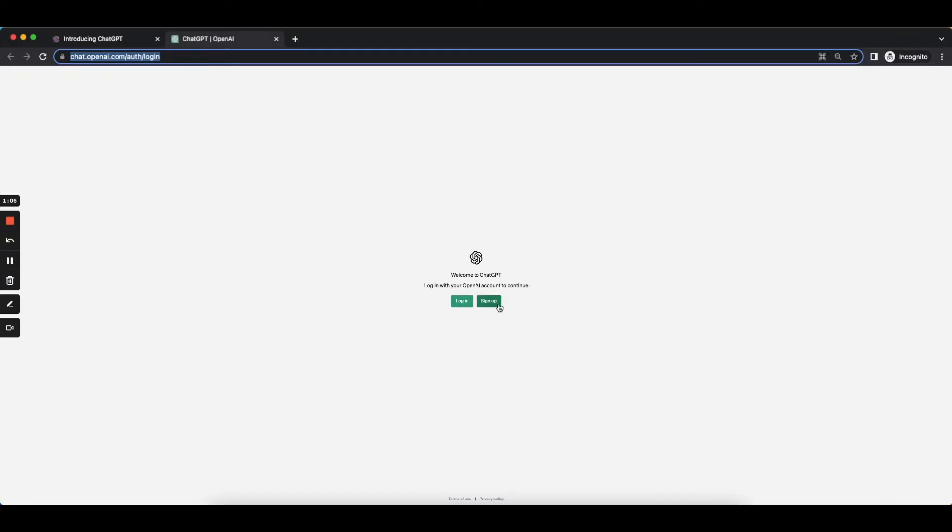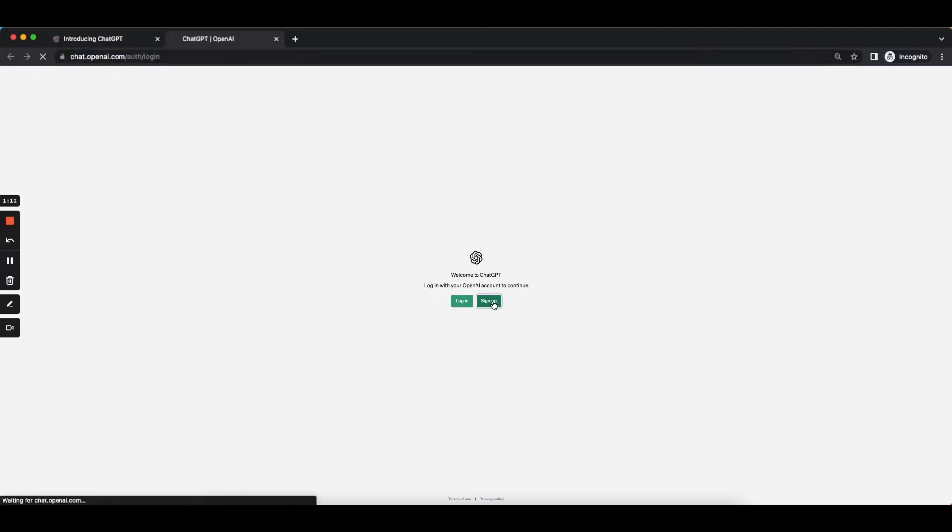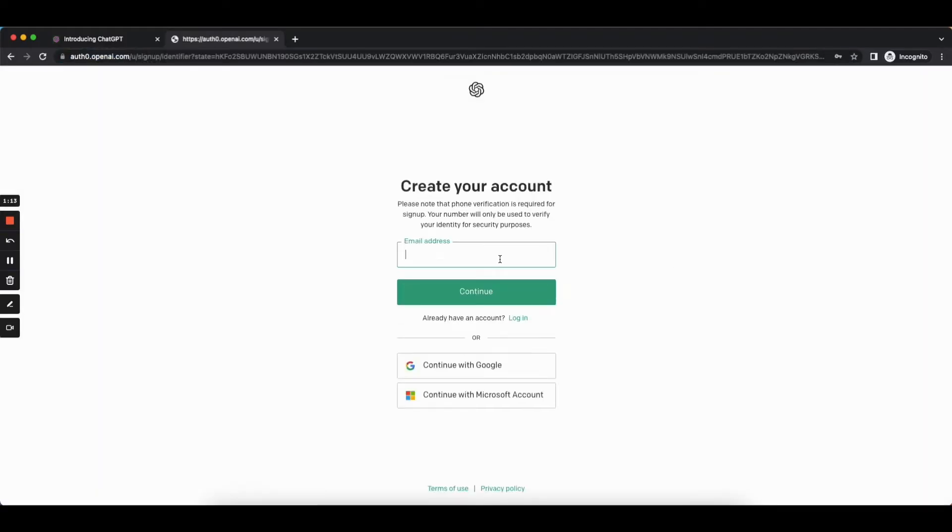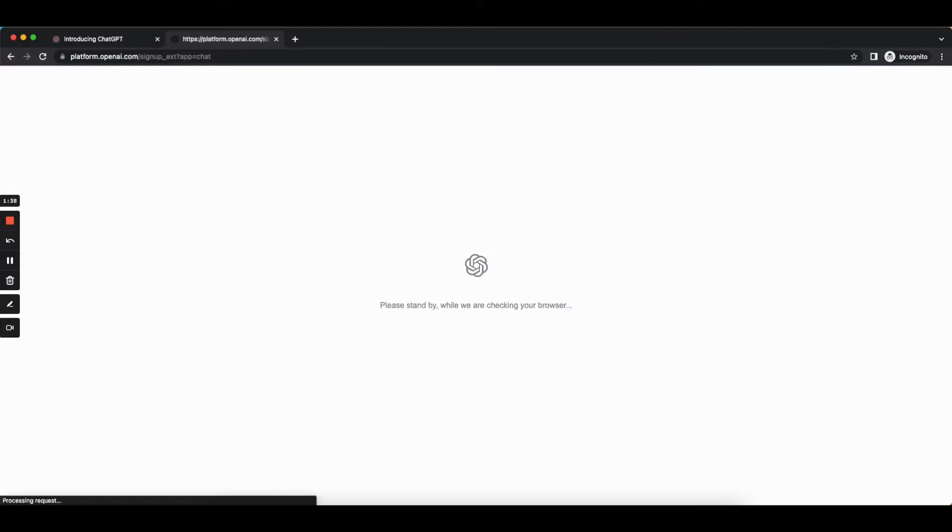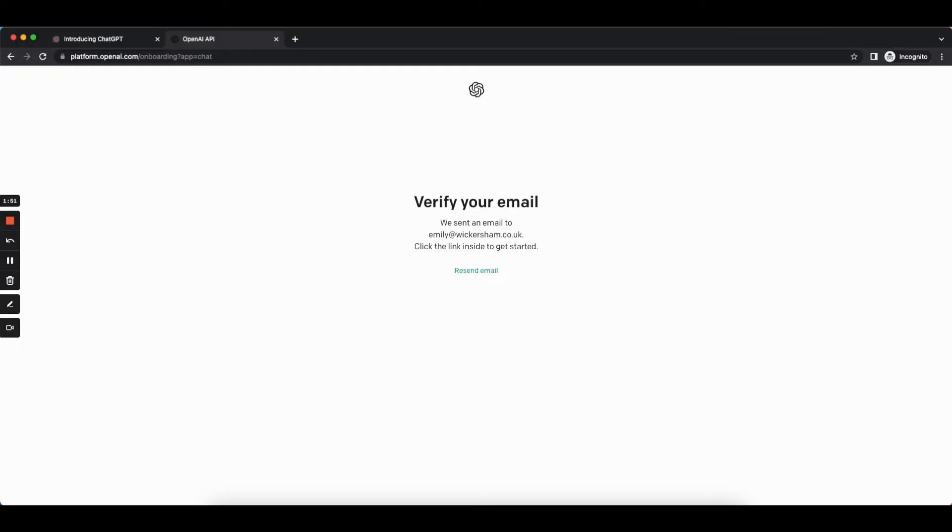So here we've got these two options. If you already have an account you can log in and if not we can click sign up. It's going to ask you for an email address so I'm just going to pop that in. It's then going to ask me for a password so I'll pop that in as well. It's now going to send me an email to my personal account so I'm going to go ahead and click the link inside that email and then I will head back to this page and we should be ready to go.